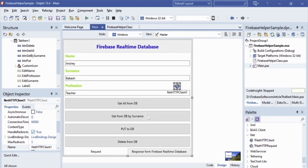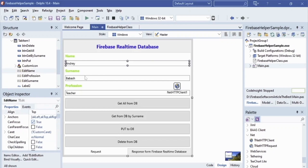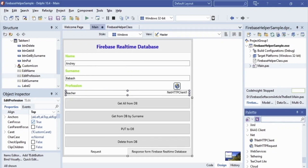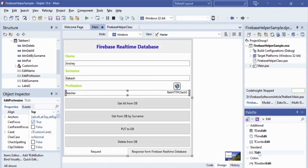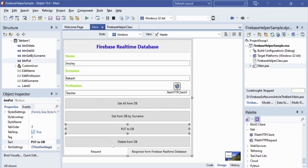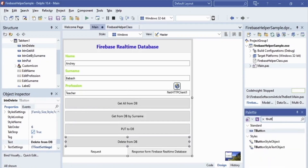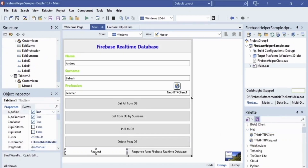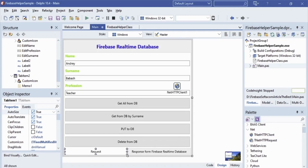In our Delphi FMX app we will transfer three parameters to the database: name, surname, and profession. To input these parameters we will use the Edit component. By using our app we can write data to the database, get all data from the database, or get a record by surname. Our app also has a delete record by surname feature. All these features are implemented in button OnClick handlers, and the JSON response will be shown using a TMemo component.